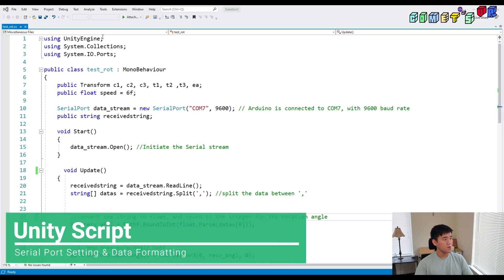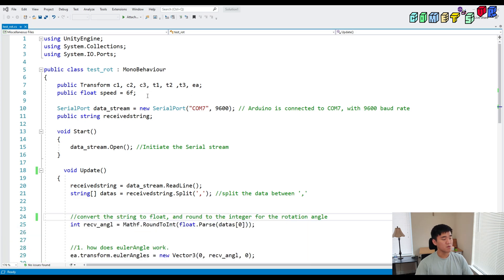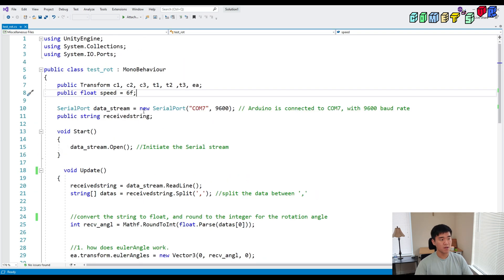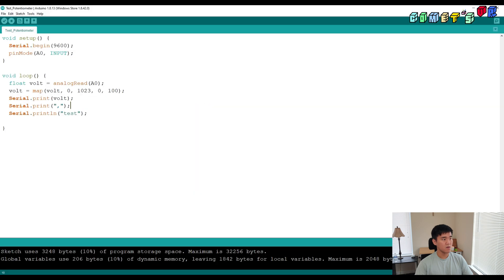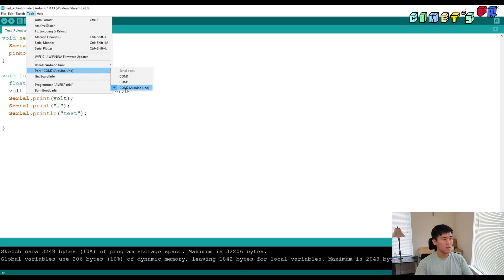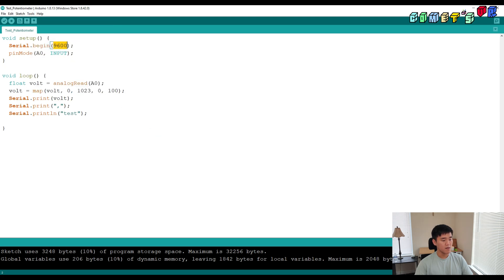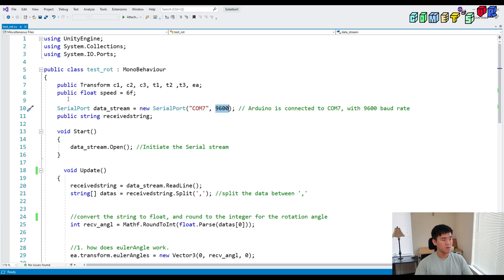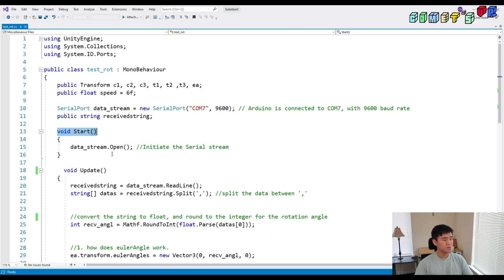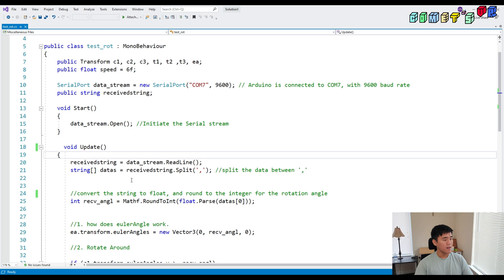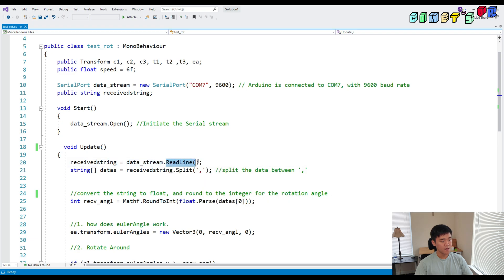For the Unity parts, I explained in a previous video how to receive the value and set up the serial port between Arduino and Unity, so I'll briefly explain here. I set up the serial port as a data stream on COM7, which is my port, with baud rate 9600. In the Start function, I open the serial port, considering the settings as a data stream, and then receive the value as a string using the readline function.